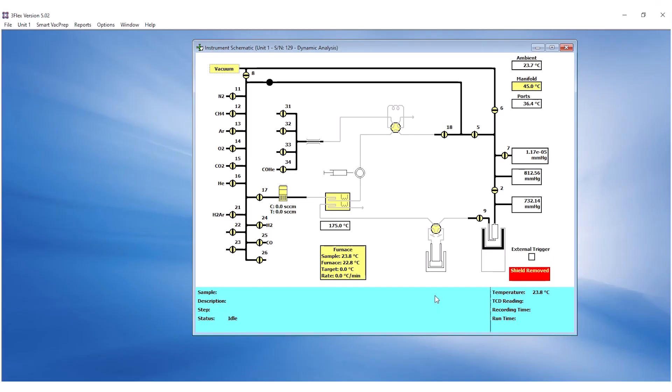Once the shield is placed, the Shield Removed sign on the schematic will disappear.